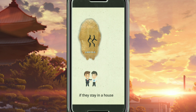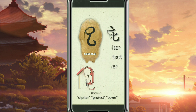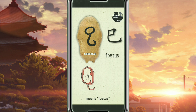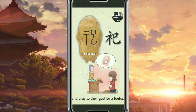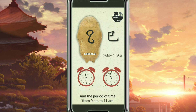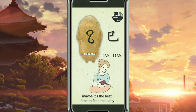If they stay in the house, it's Bi, meaning shelter, protect, cover. This character is Si, meaning fetus. If people put offerings on a table and pray to their god for a fetus, this is a sacrifice. It also means snake, and represents the period of time from 9 a.m. to 11 a.m. Why? We don't know — maybe it's the best time to feed the baby.